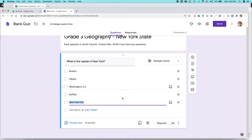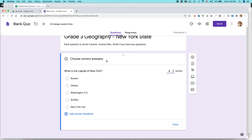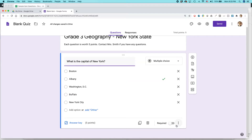You may be wondering how Google knows if the answer is correct, or whether you have to grade each response yourself. The answer is no — there's an Answer Key. Click on that at the bottom. First, you can set the number of points — I'm setting this as five points. Then you select which is the correct answer. There's only one answer here: Albany.